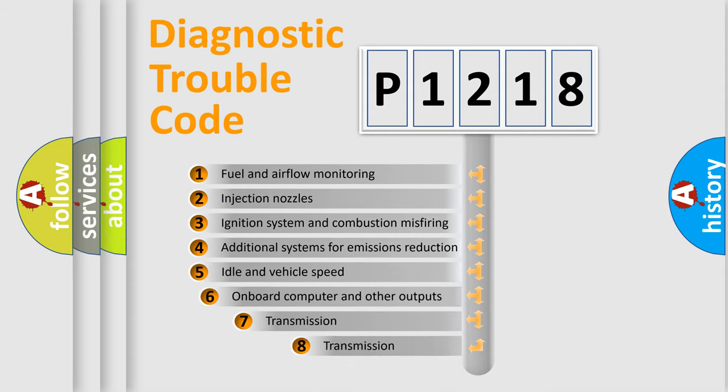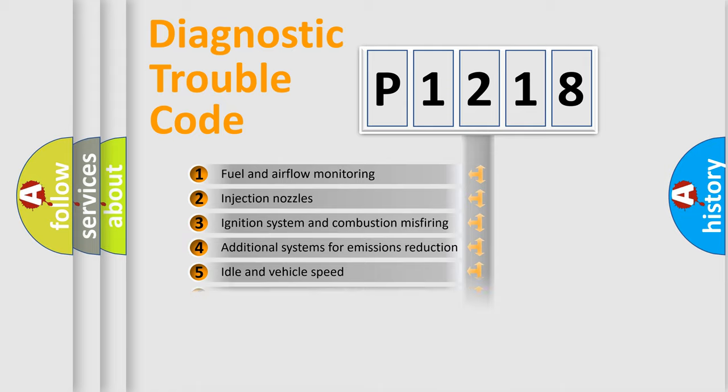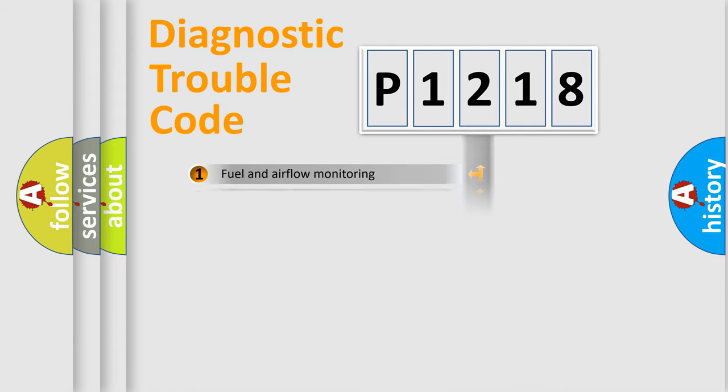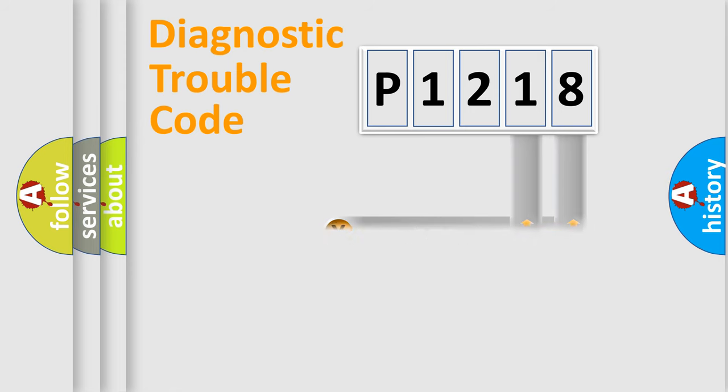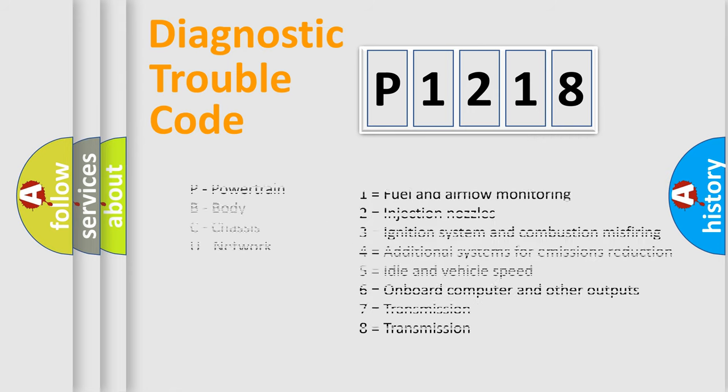The third character specifies a subset of errors. The distribution shown is valid only for the standardized DTC code. Only the last two characters define the specific fault of the group. Let's not forget that such a division is valid only if the second character code is expressed by the number zero.